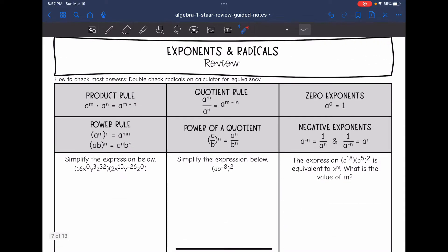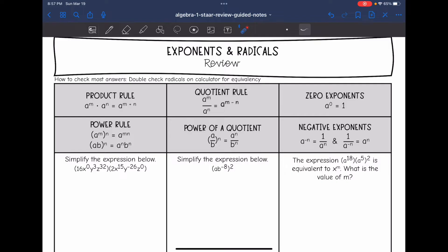Let's start with exponent laws. Remember, most of these rules are on your formula chart, so if you have forgotten them you can look there. Product rule: when we multiply our bases, we add the exponents. Power rule: if our exponents are separated by parentheses — a power to a power — you multiply or distribute those out. Quotient rule: if we're dividing, we subtract our exponents. Power of a quotient means we distribute the exponent to the numerator and denominator of a fraction if it's being raised to a power. Zero exponent: anything to the zero power is one. And negative exponents basically just mean reciprocals.